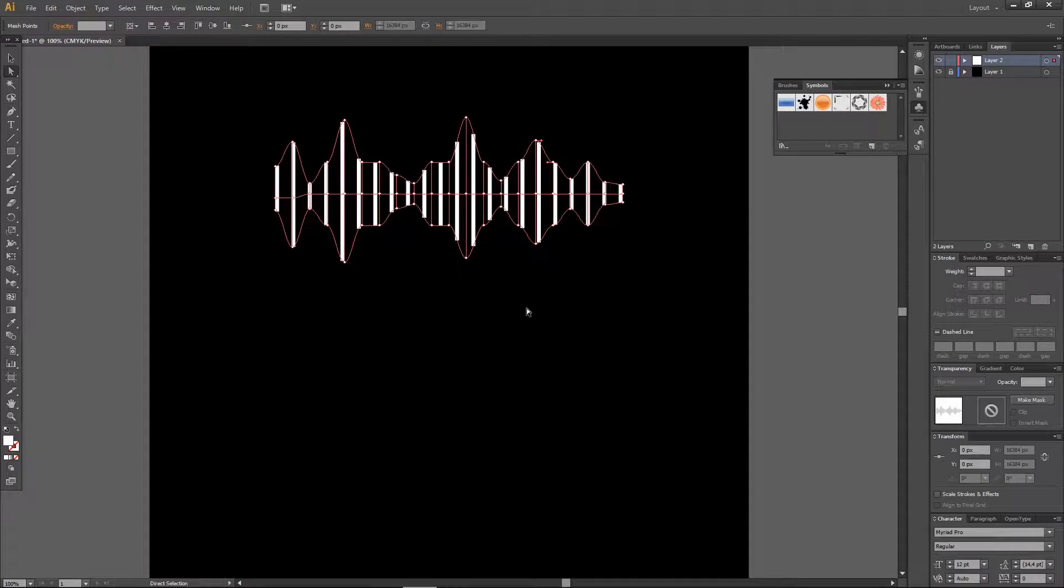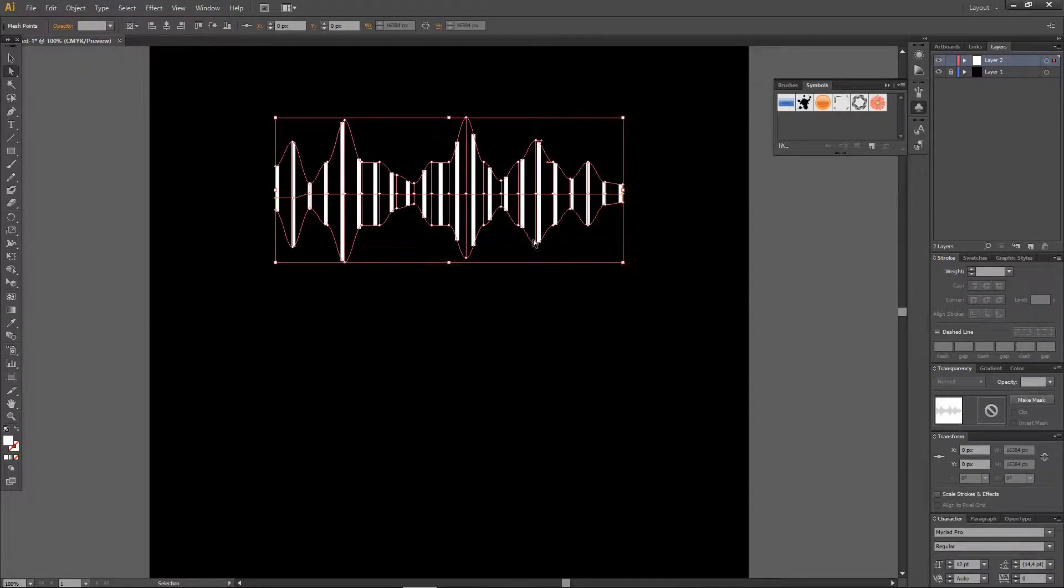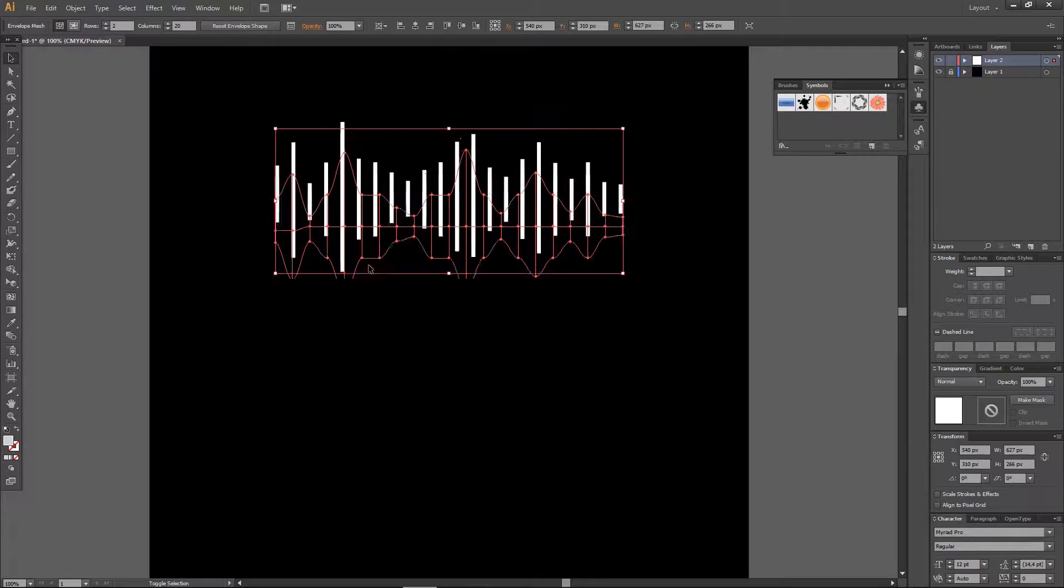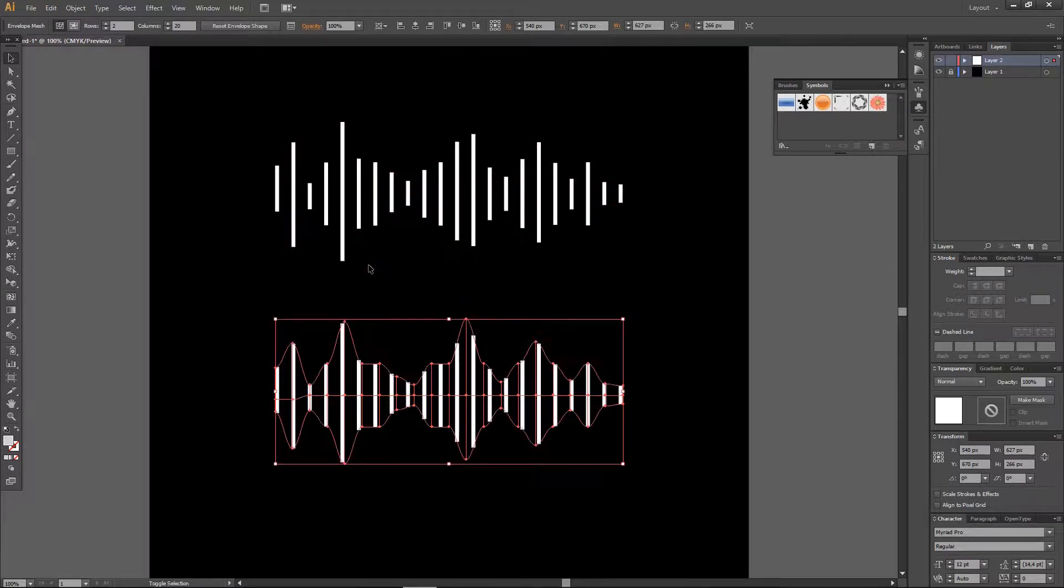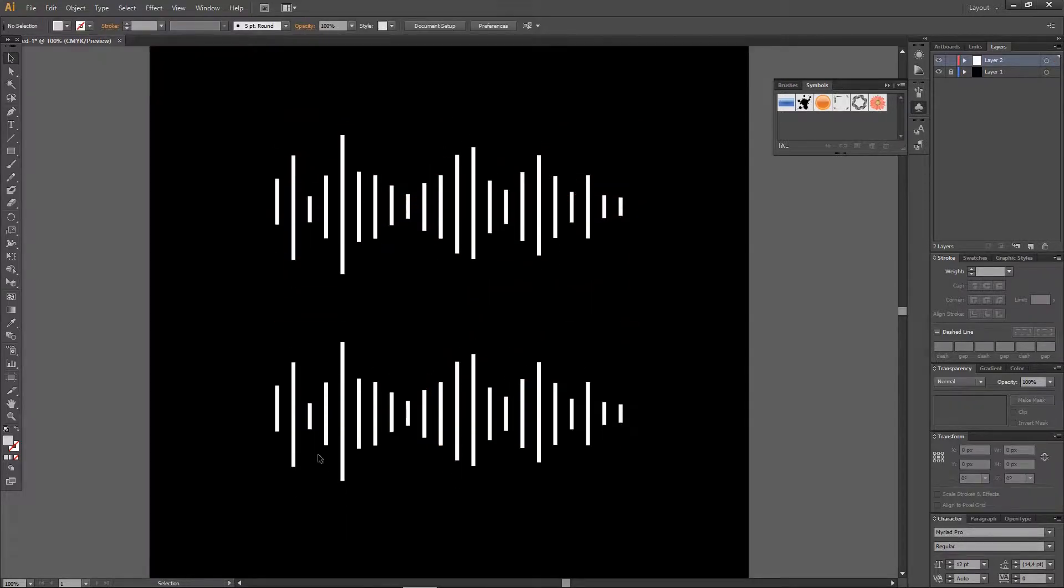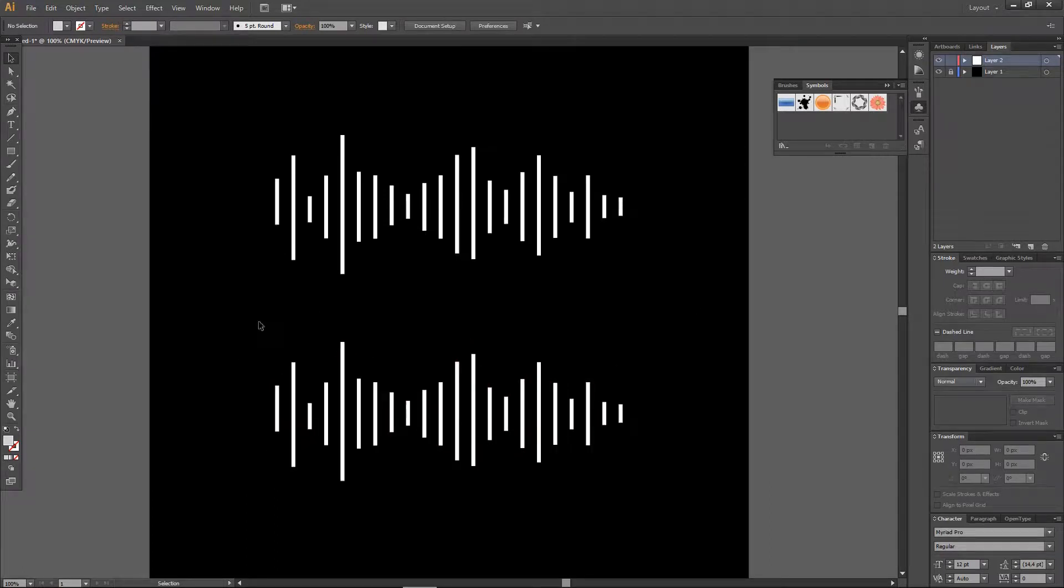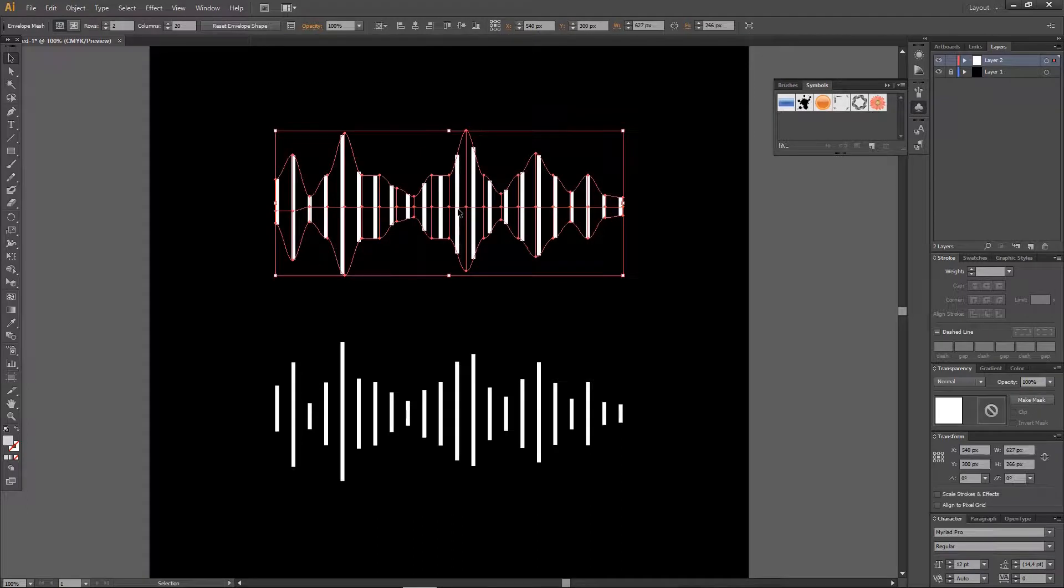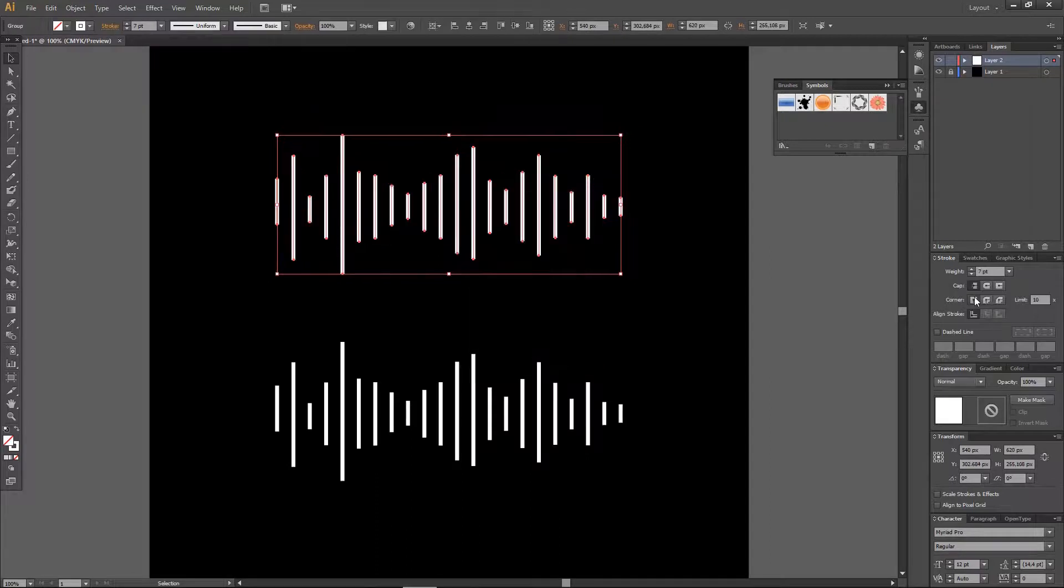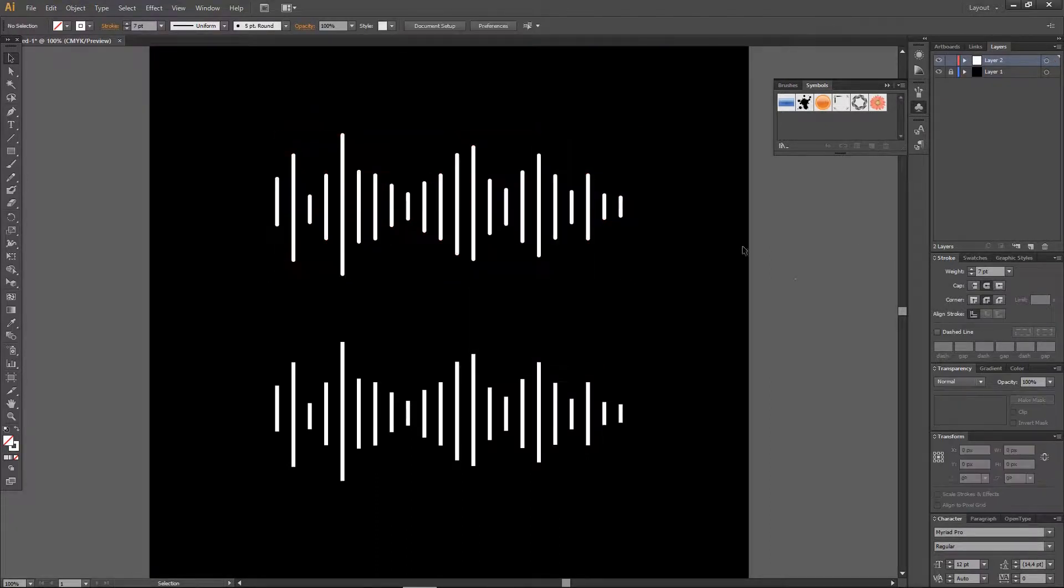I'm just going to press Ctrl C and then Shift Ctrl V, and then I'm just going to put it down here. I'm just going to be showing you how to create this other sound wave. For this one I'm just going to click Object and then Expand and then press OK. For the stroke I want the cap to be round and you have this really cool sound wave effect.